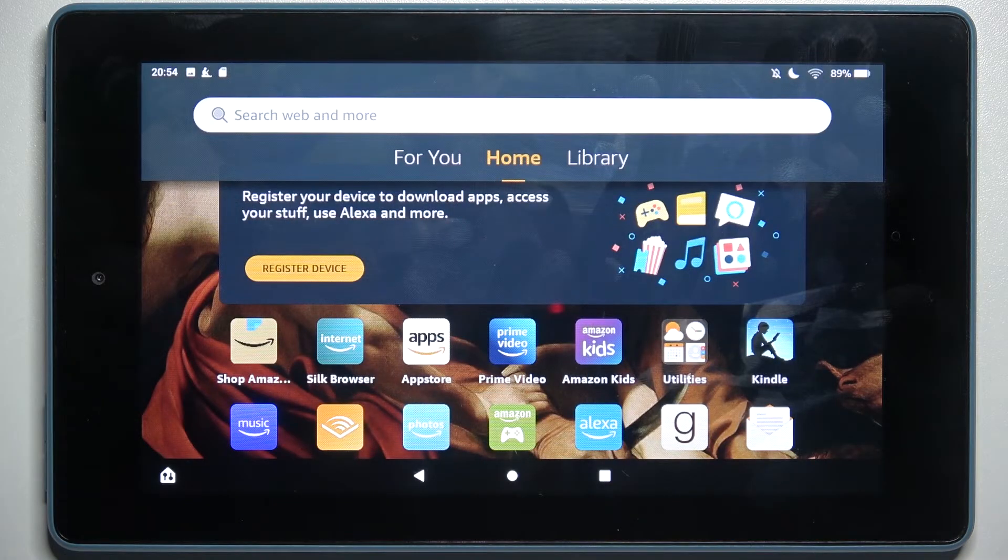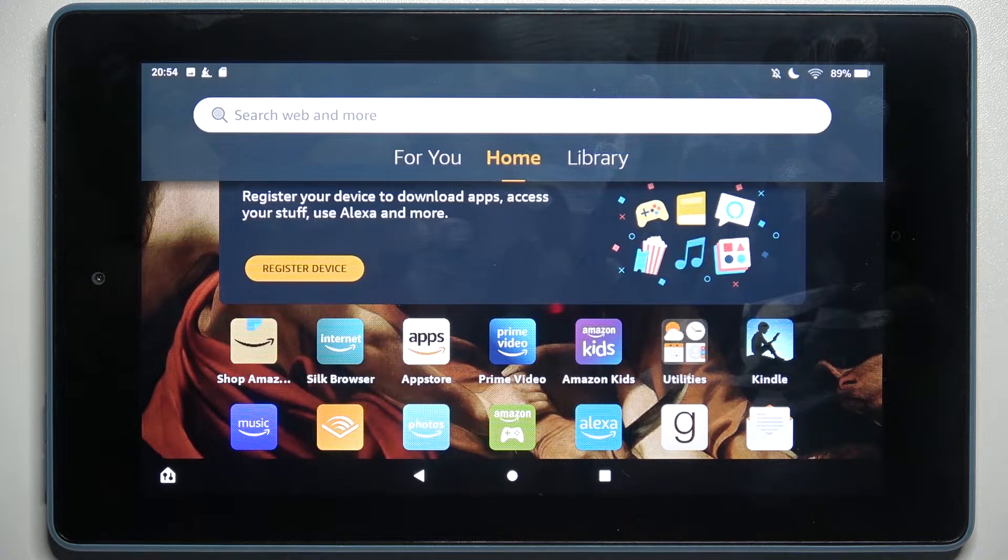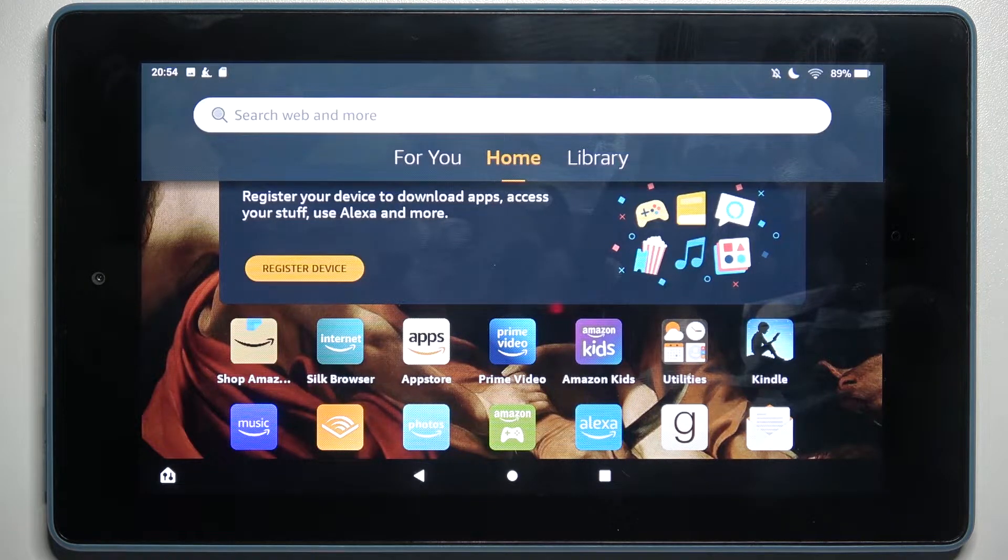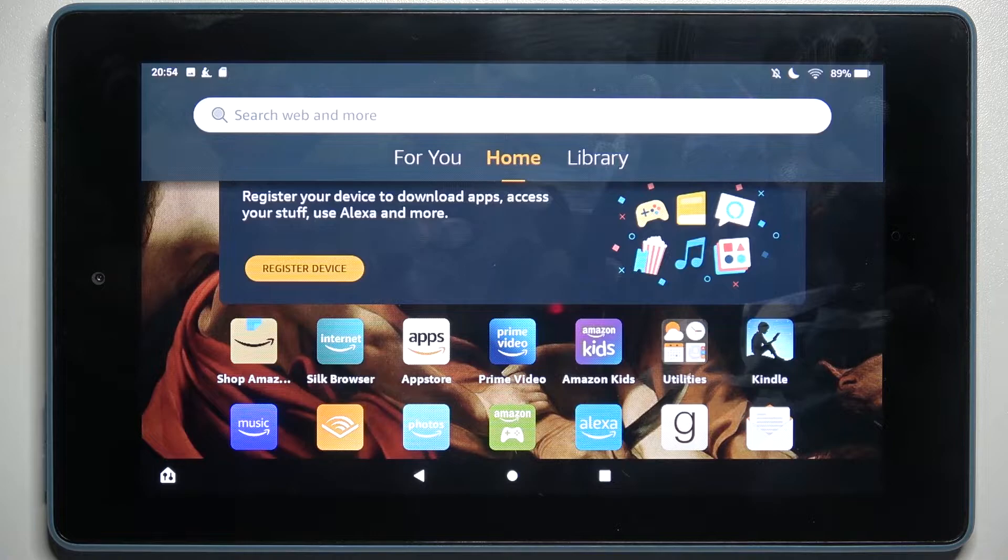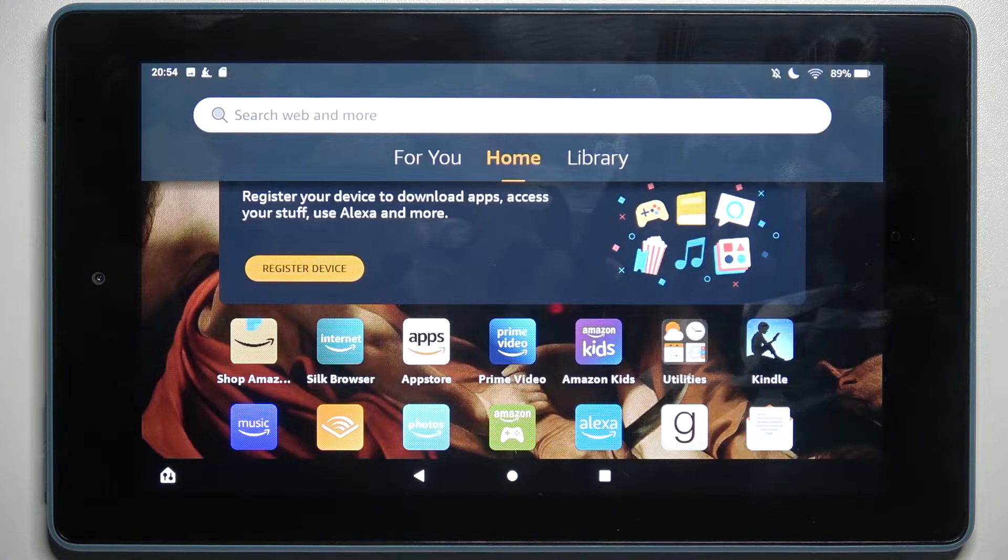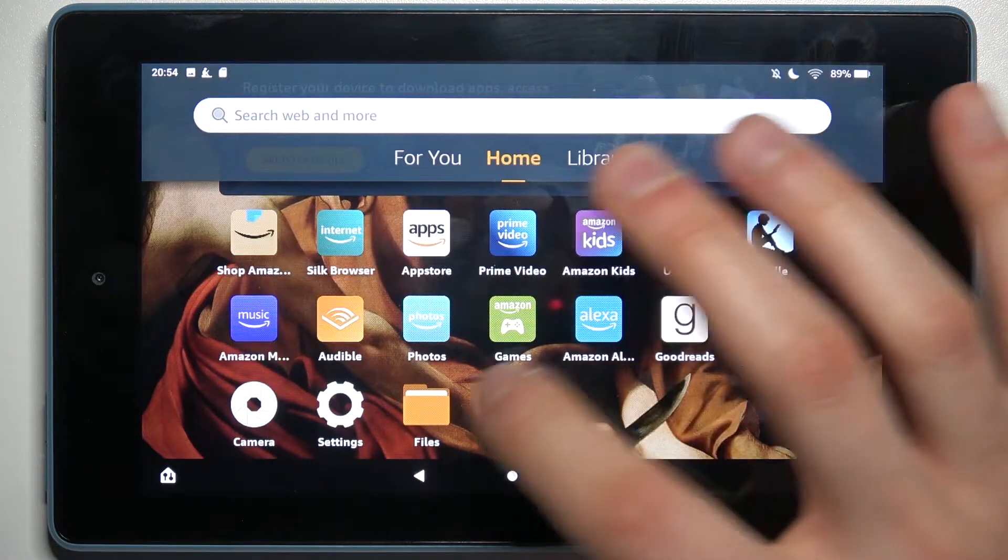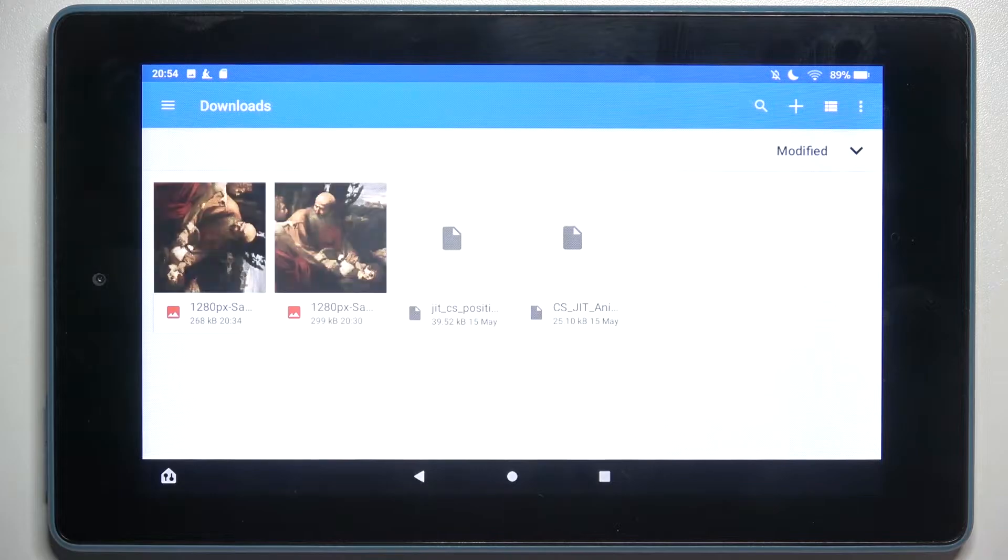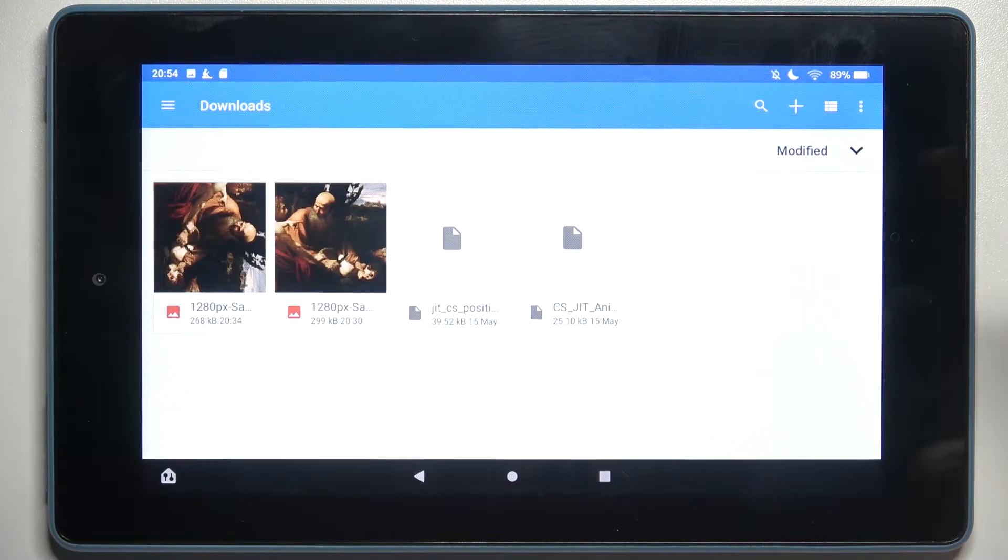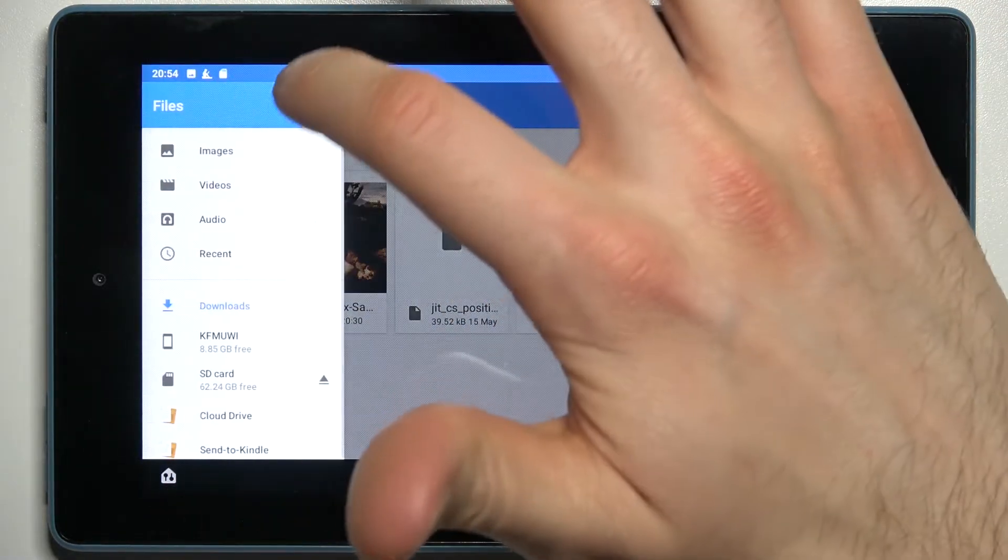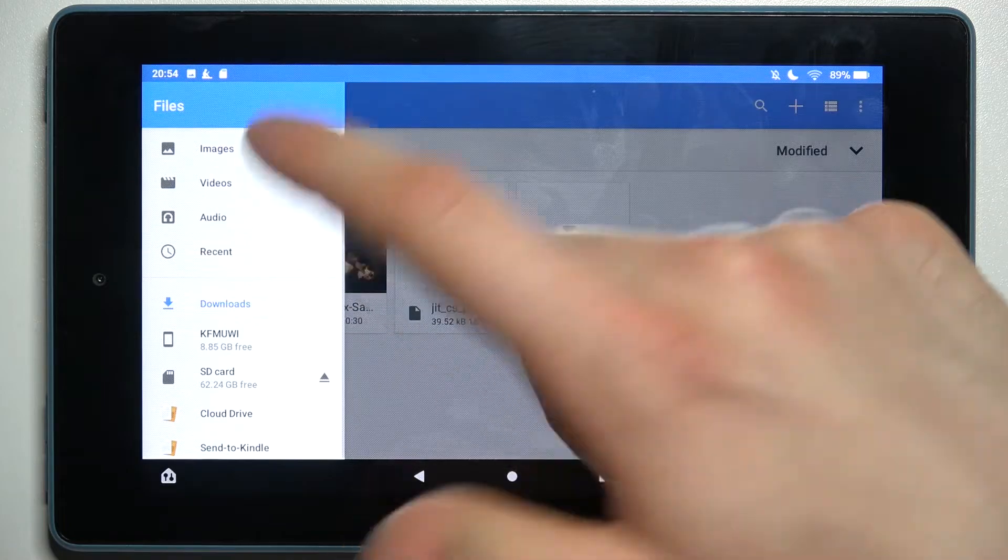Here I have Amazon Fire 7 and today I'm going to show you how to transfer files from internal storage to SD card on this device. First, you have to open the files application. You can transfer images, videos, audio, recent downloads, and other files.